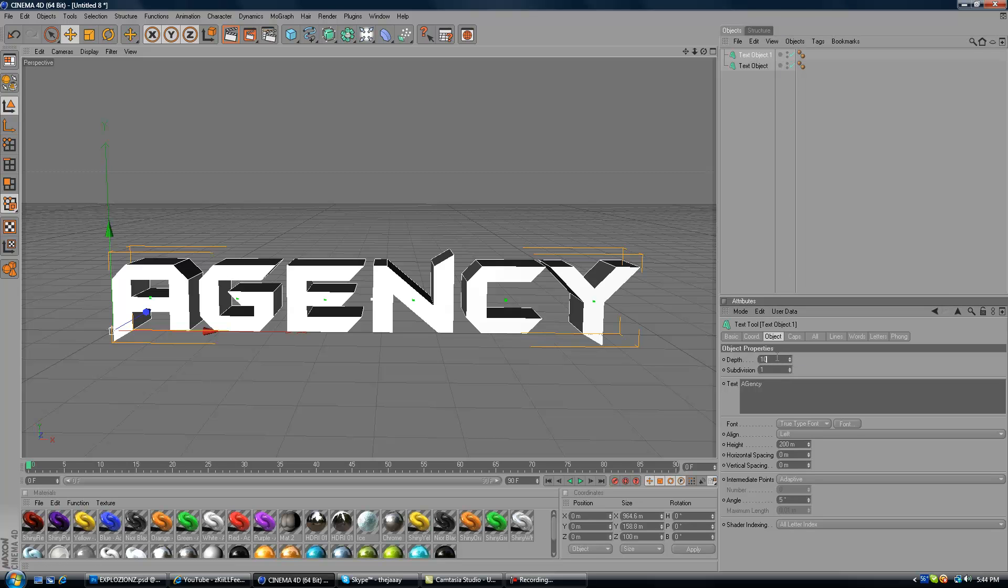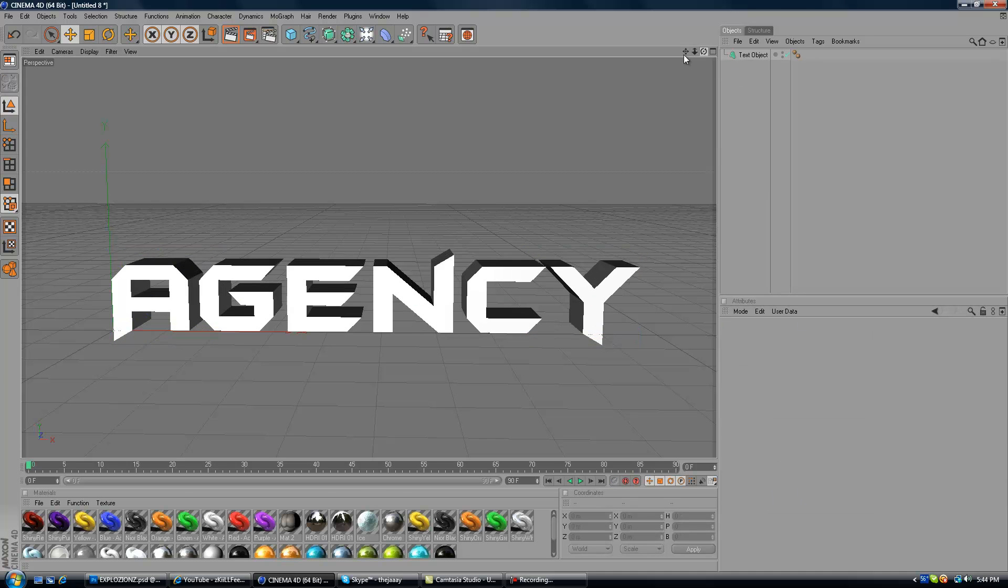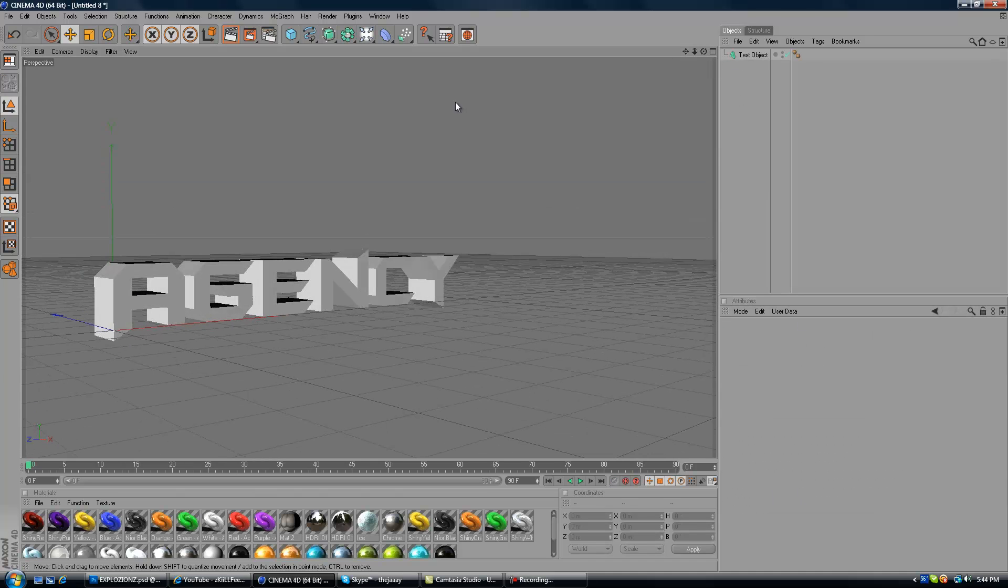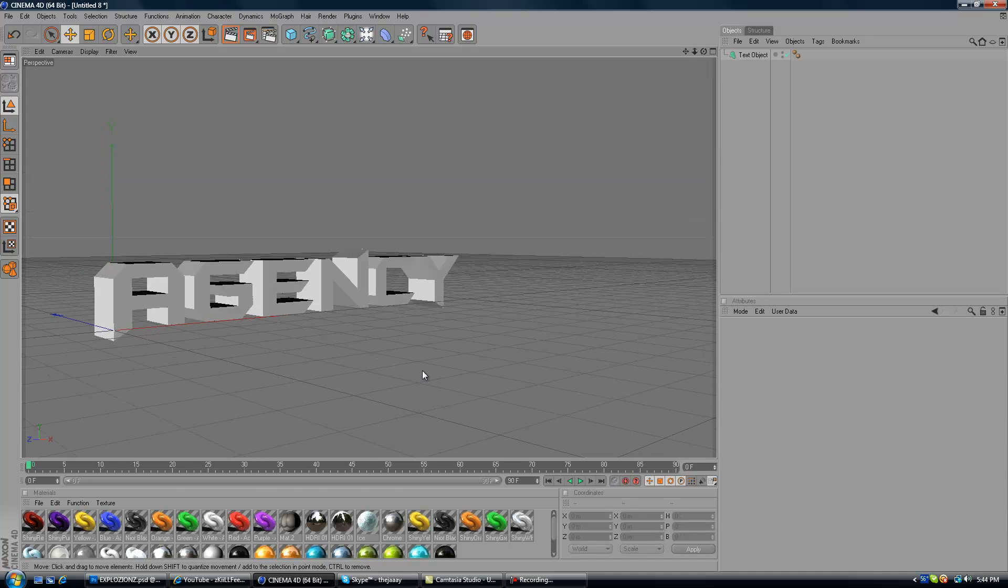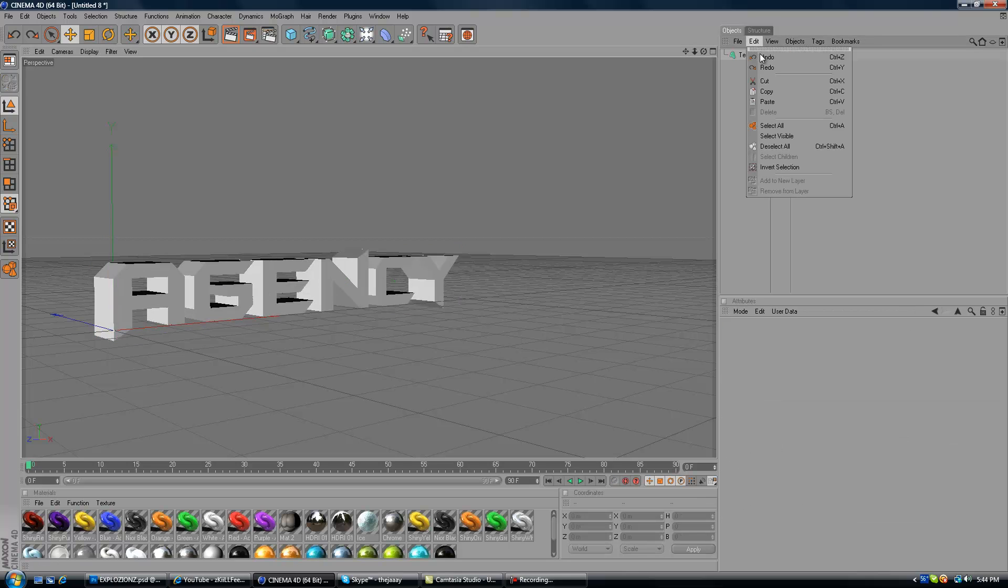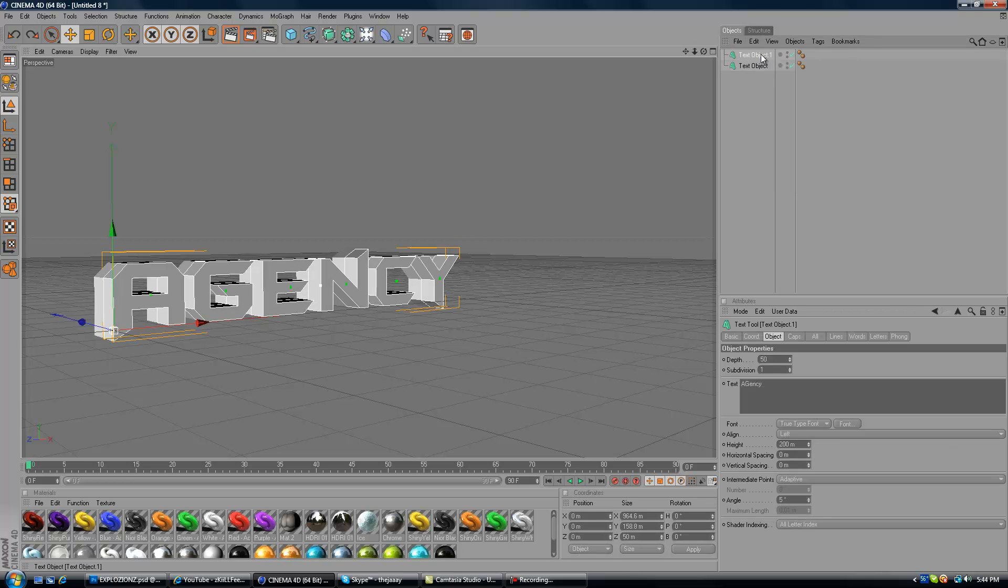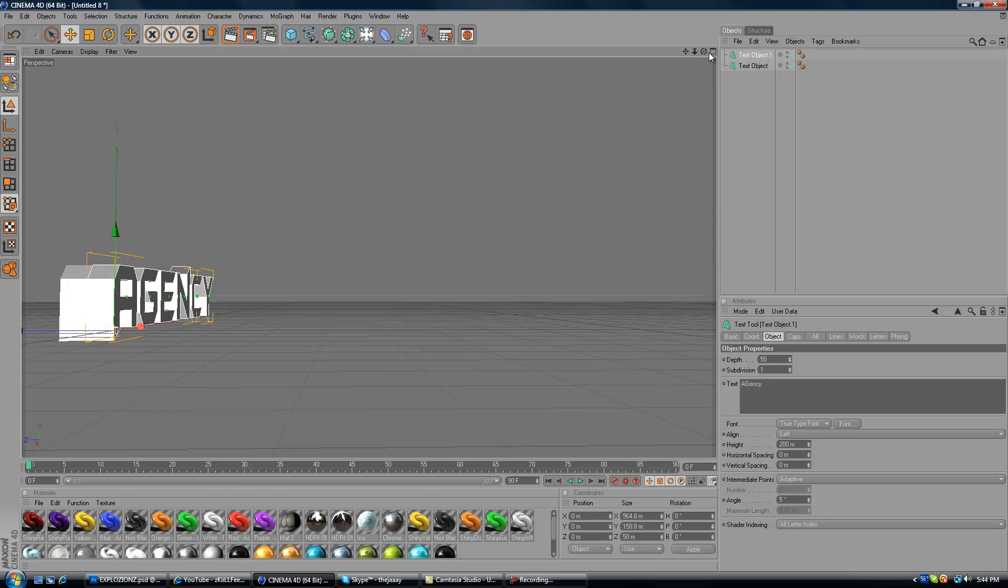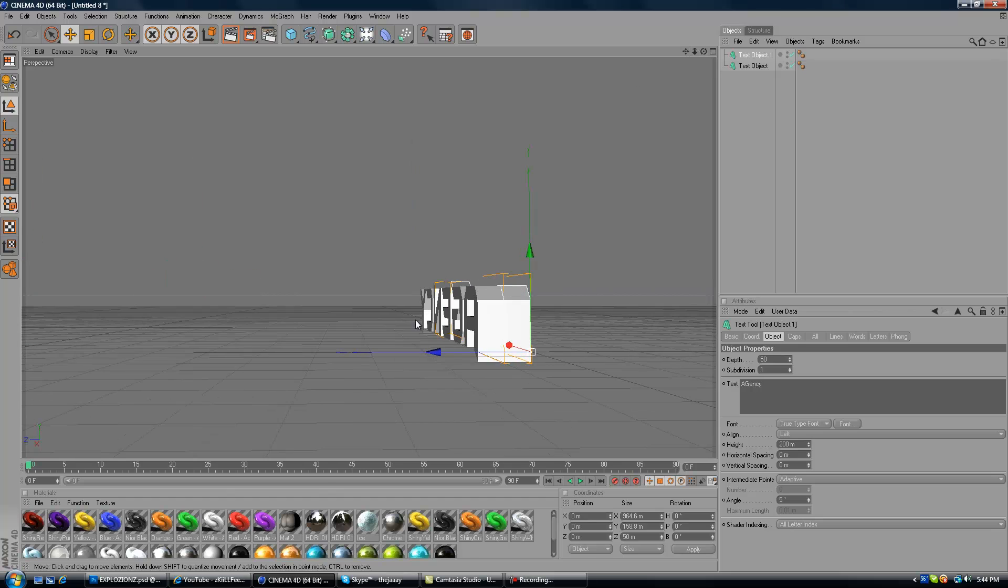Make the Depth 50 under Object, rotate your text to the side. Okay, now it's 50, rotate your text to the side. You want to put it in the middle. It looks good.